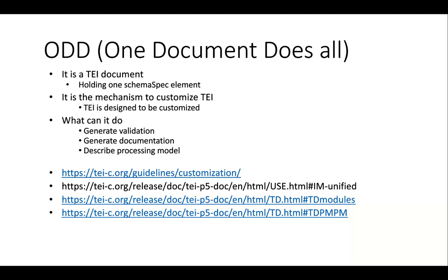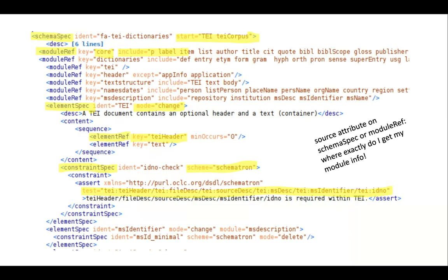This gives you a nice way to specify your data model in a documented manner. Inside the specification of an element, you can indicate how this element is to be processed. We don't use this yet, but since the latest versions of TEI Publisher, it has become a very interesting mechanism. Once you have your ODD, you can generate validation schemes, documentation and more.